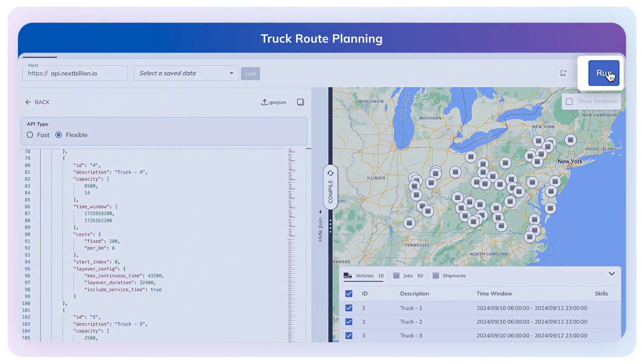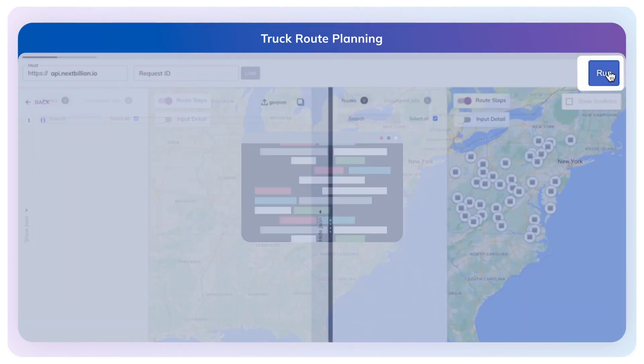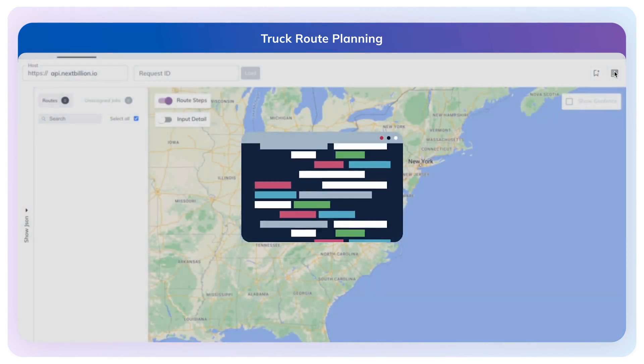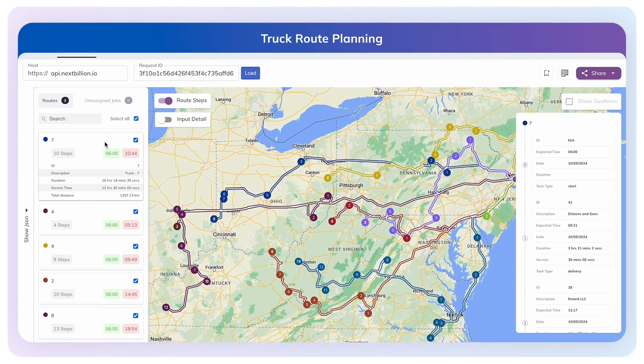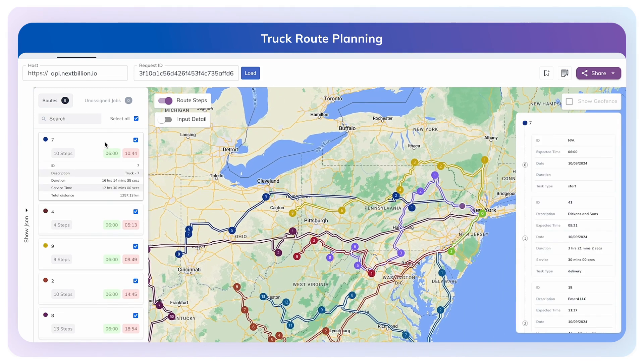Let's run the Route Optimization API now. We have the optimized route plan for all the trucks. We can view the detailed route plan with stops and layovers as well.